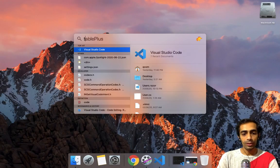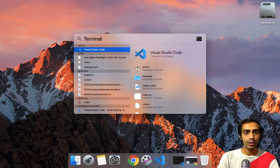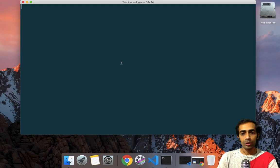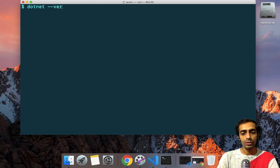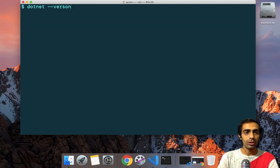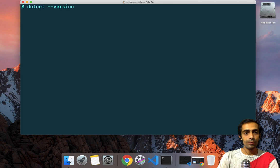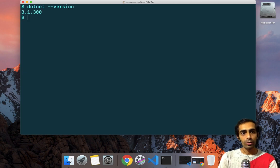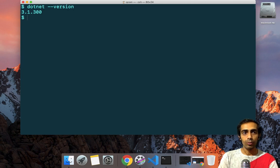After installation, you can open your terminal and simply type `dotnet --version` and you will get your current version. Currently I am working on version 3.1.300. In future you might be working on something else, but the code will be the same.